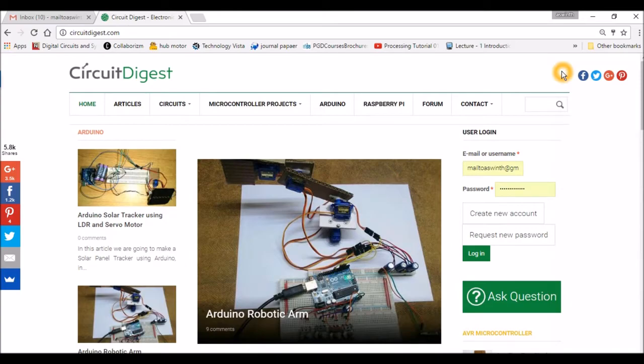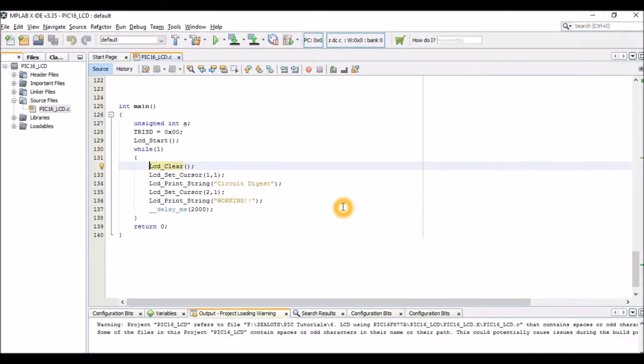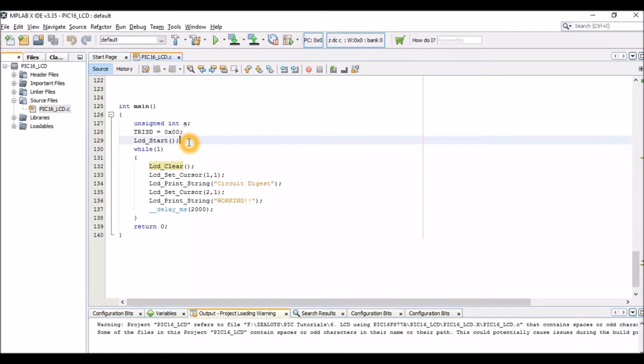So all these tutorials can be found on circuitdigest.com and this same tutorial can also be found there. Before watching this video I recommend you to completely read through the article because I'll be skipping most of the information in this video. Now we have the program over here, the program which we have used to interface an LCD with a microcontroller.